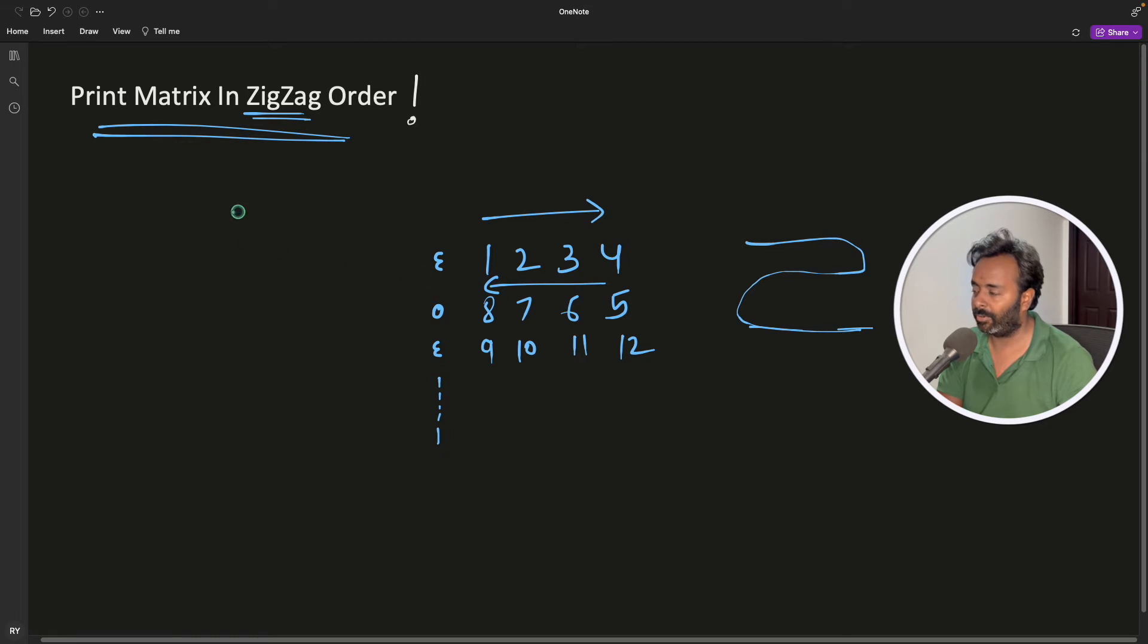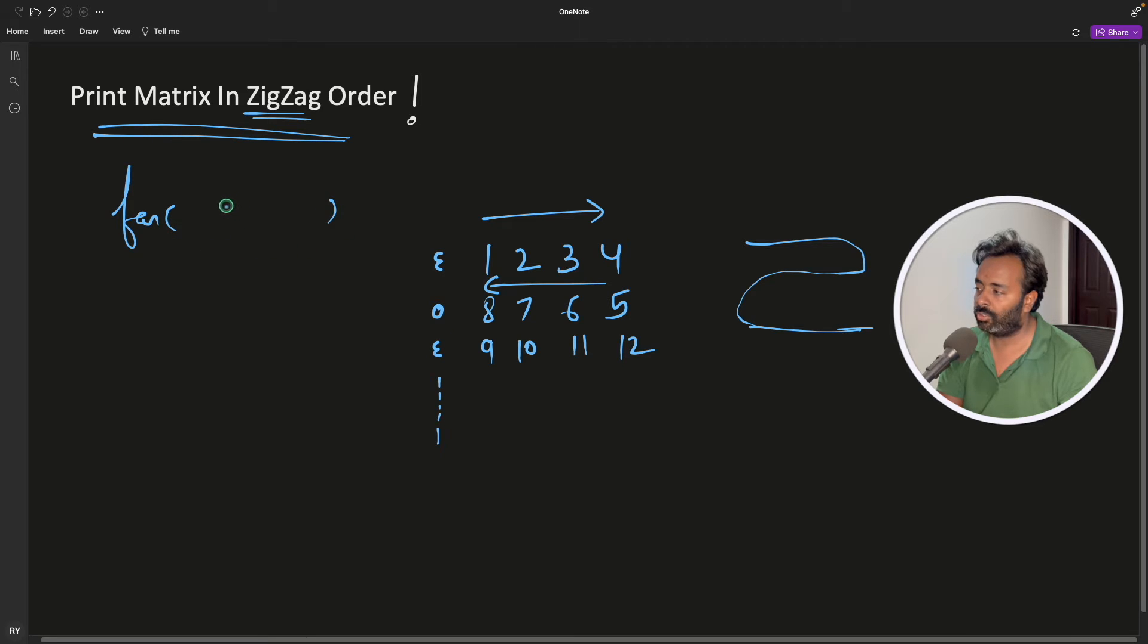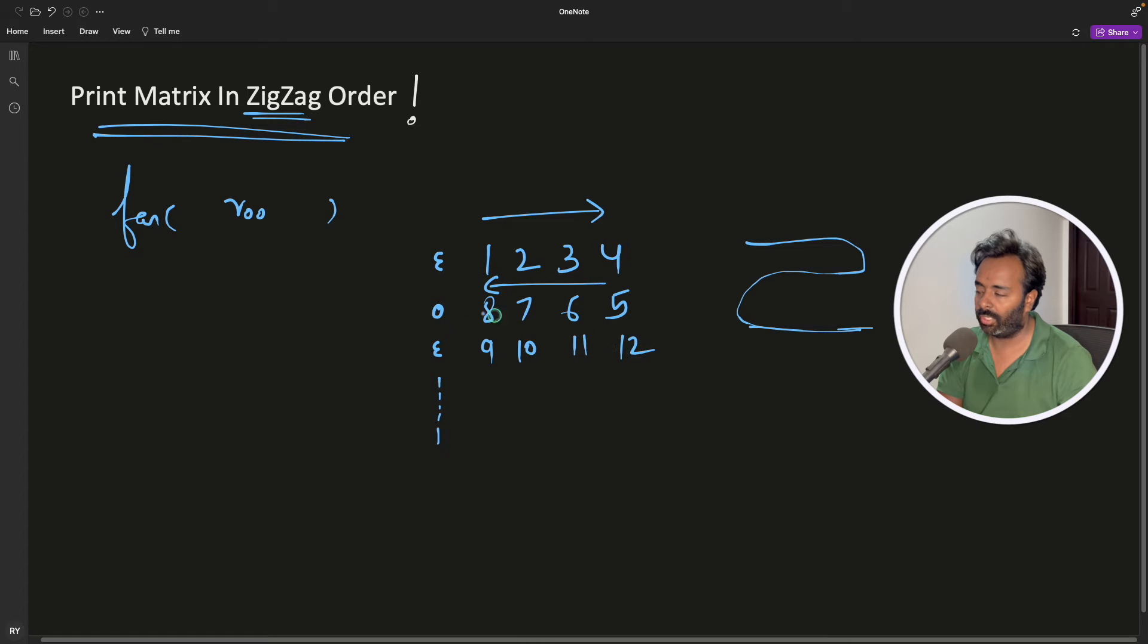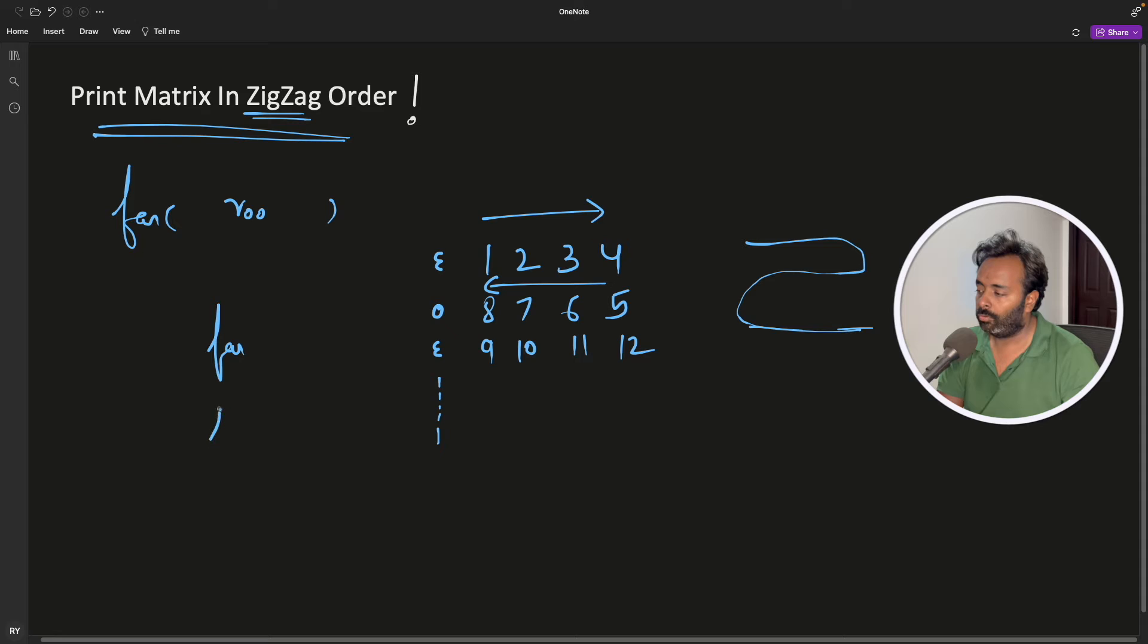Now it is very simple. You will have one outer for loop which will actually go for number of rows. We have number of rows like 1, 2 and 3, and inside the for loop there will be two for loops.